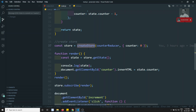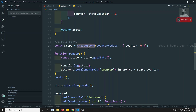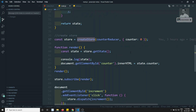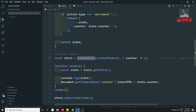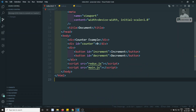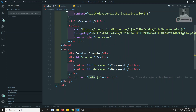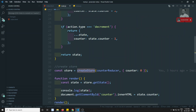We can provide our own version of `dispatch` to control how it works. In this tutorial, we'll implement our own version of `dispatch` and also look at new state functionality. I'll go back to the Redux library in `main.js` to implement this.